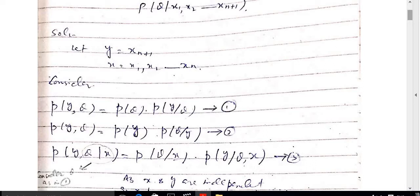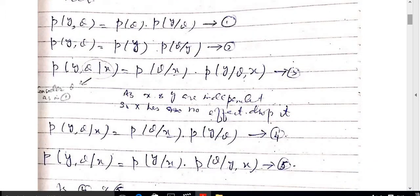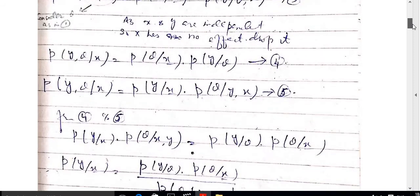Since x and y are independent, x has no effect and we can drop it, because in the selection of a sample every element's selection does not depend on the next element. Therefore x and y are independent. So p(y, theta | x) = p(theta|x) · p(y|theta) — equation 4. And p(y, theta | x) = p(y|x) · p(theta | y, x) — equation 5. The left-hand sides of equations 4 and 5 are the same.